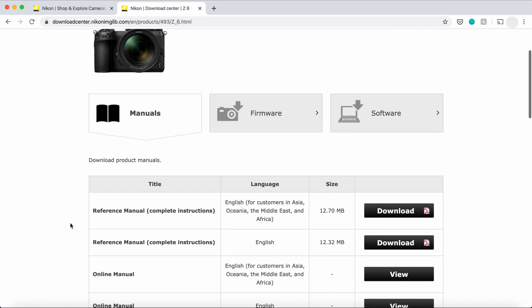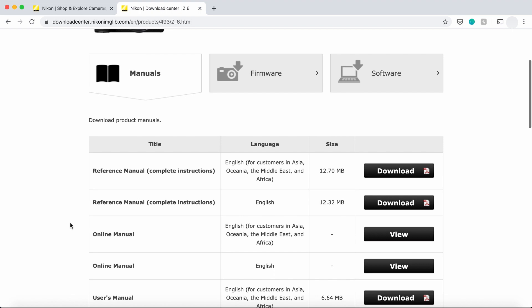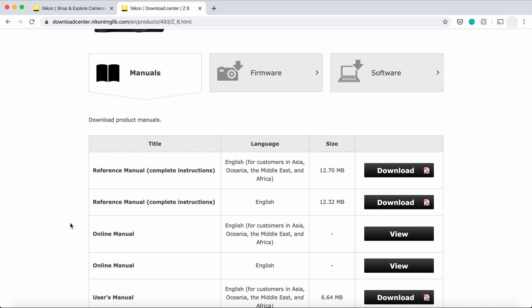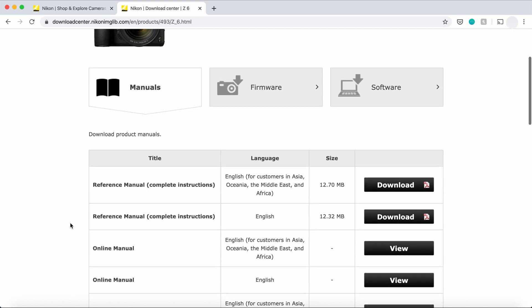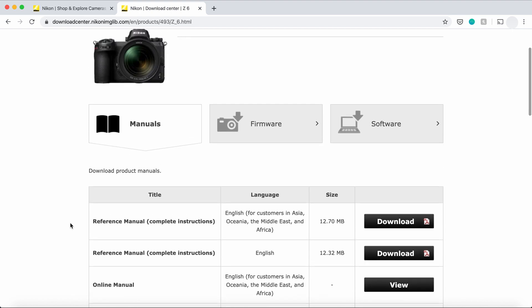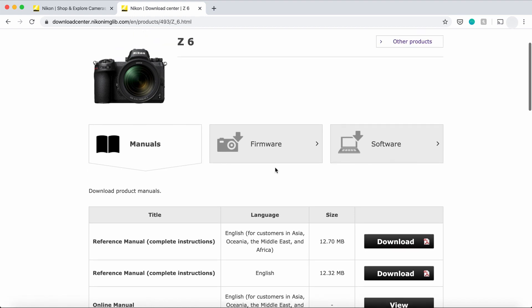If you're looking for a manual, by the way, this is a great place to actually obtain it as well. You can download it and read it at your own leisure. But for firmware, you'll just select firmware.